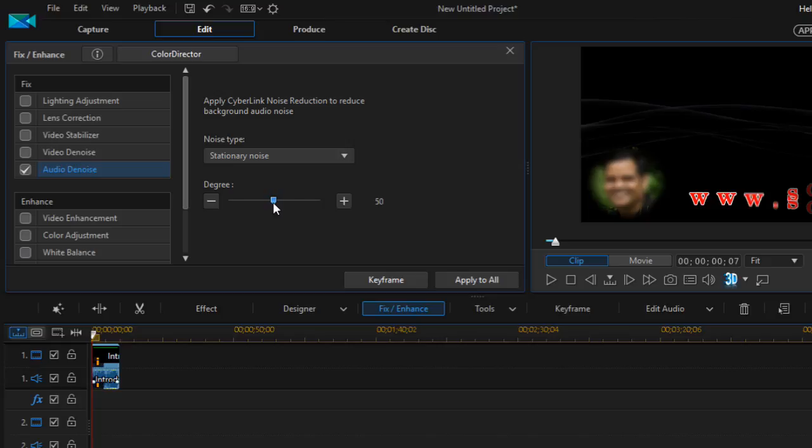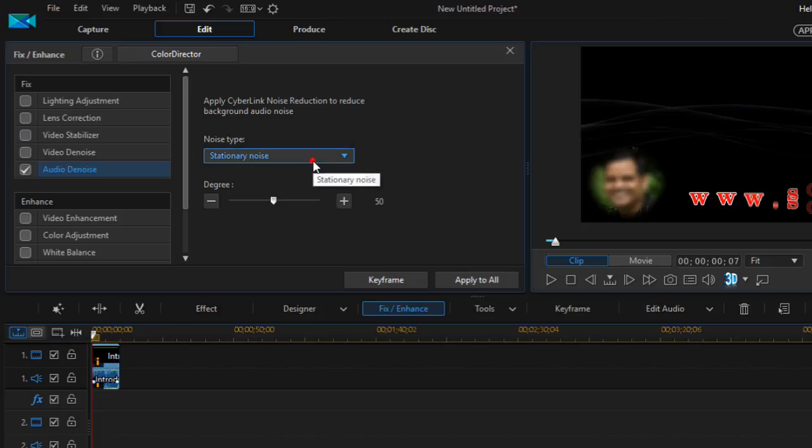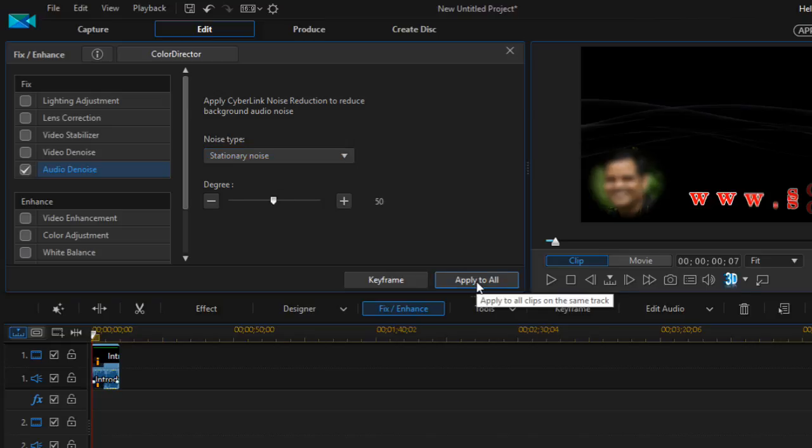Based upon your requirements you can select this degree and then remove the noise from your video. After making the settings, you have to click on Apply to All to apply the effect to all the clips on the same track.